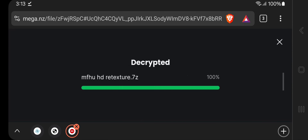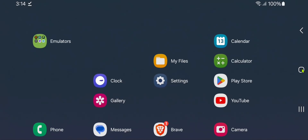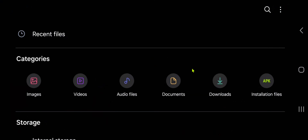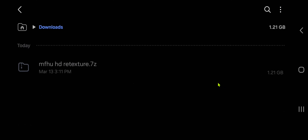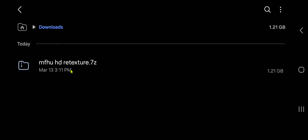After the download has completed, go to your downloads folder and extract the textures.